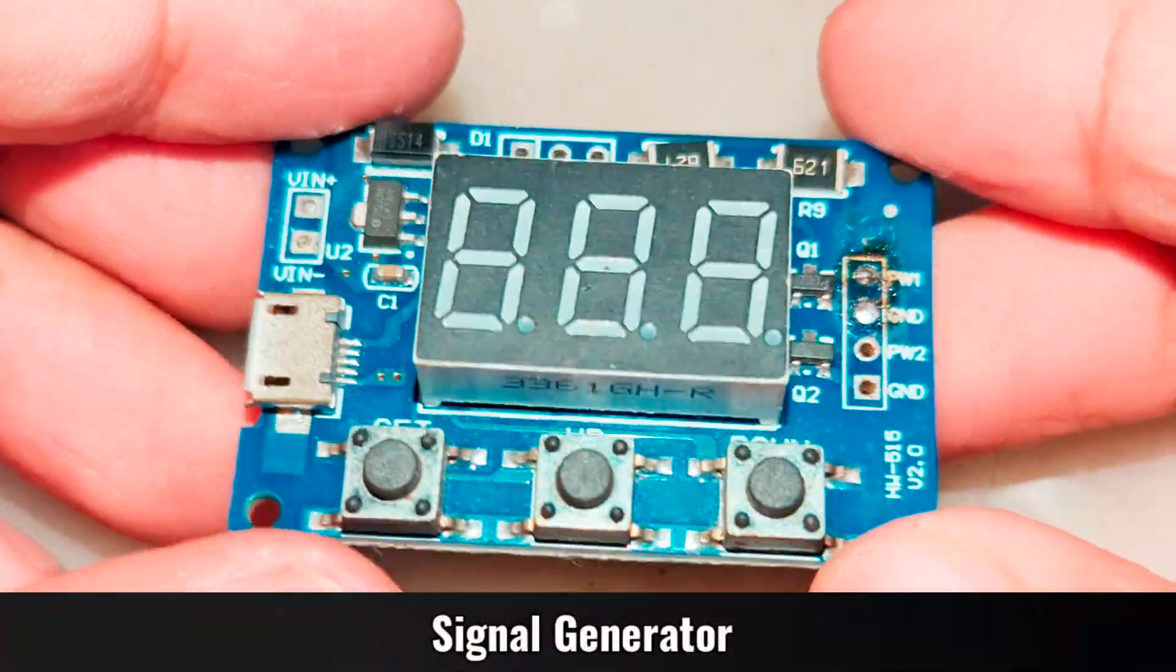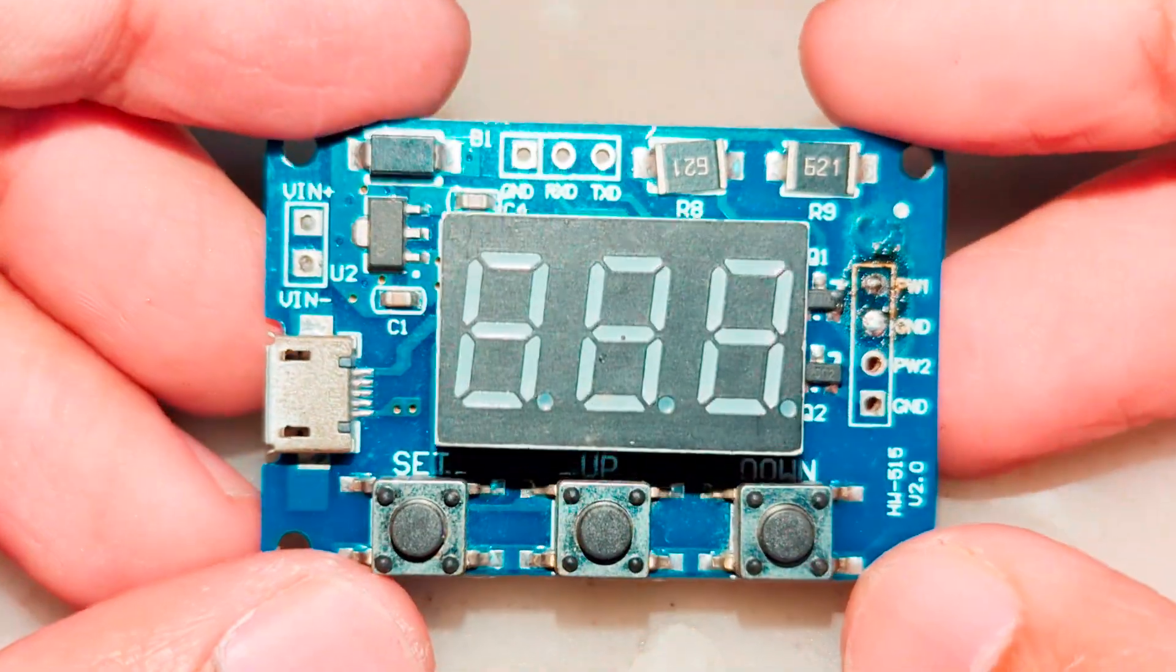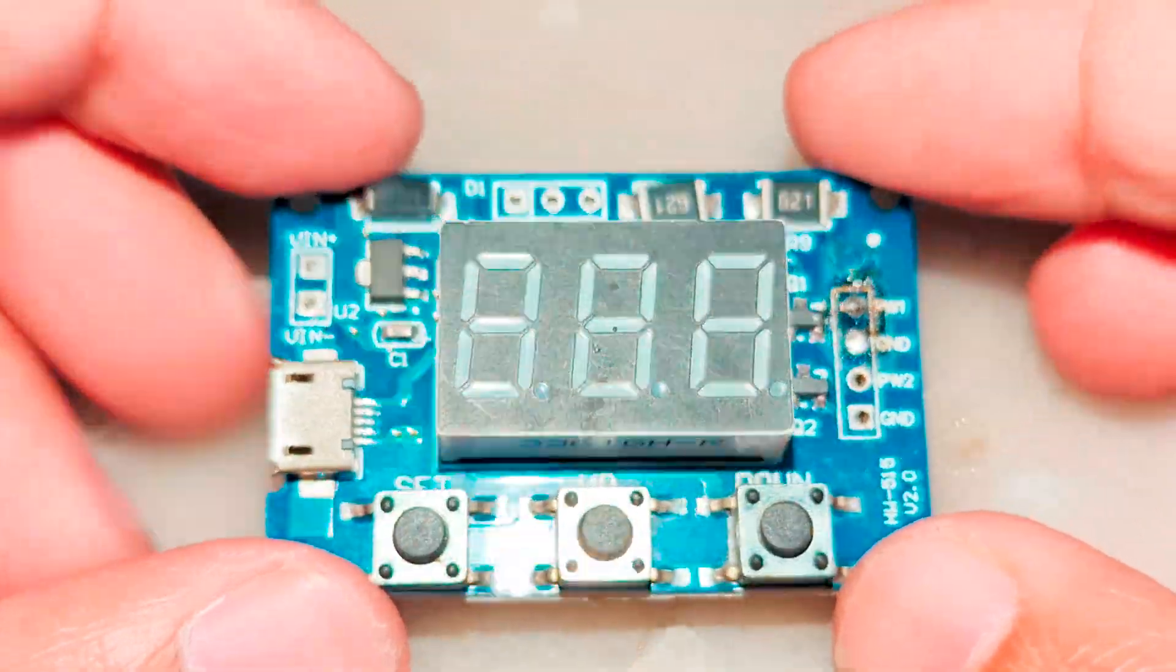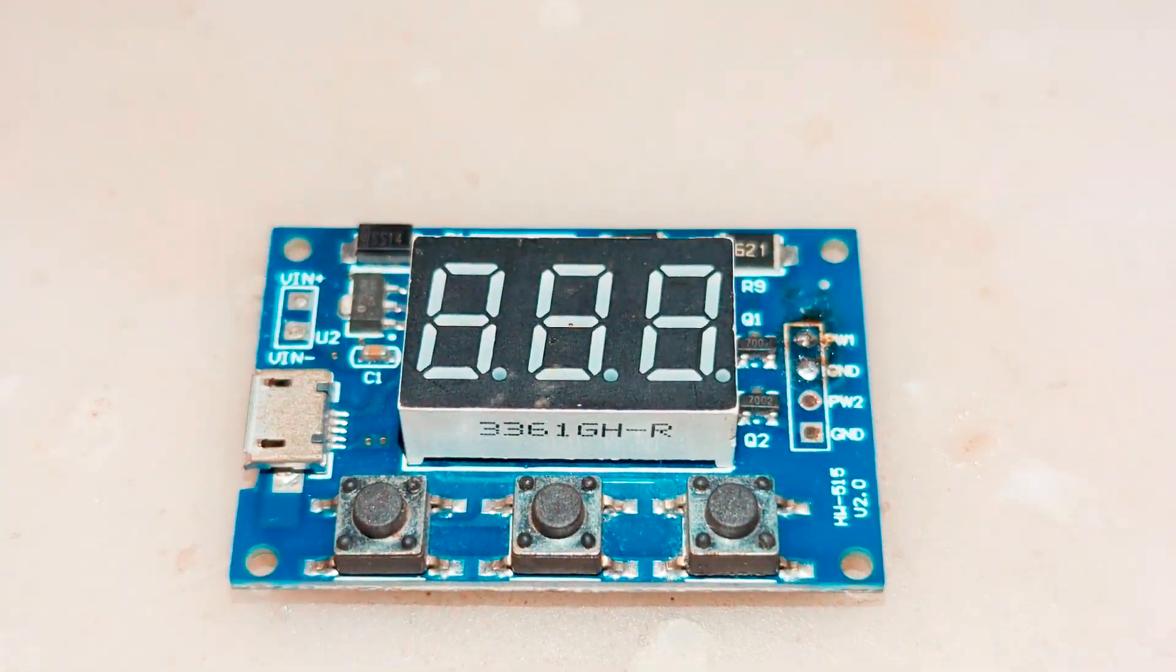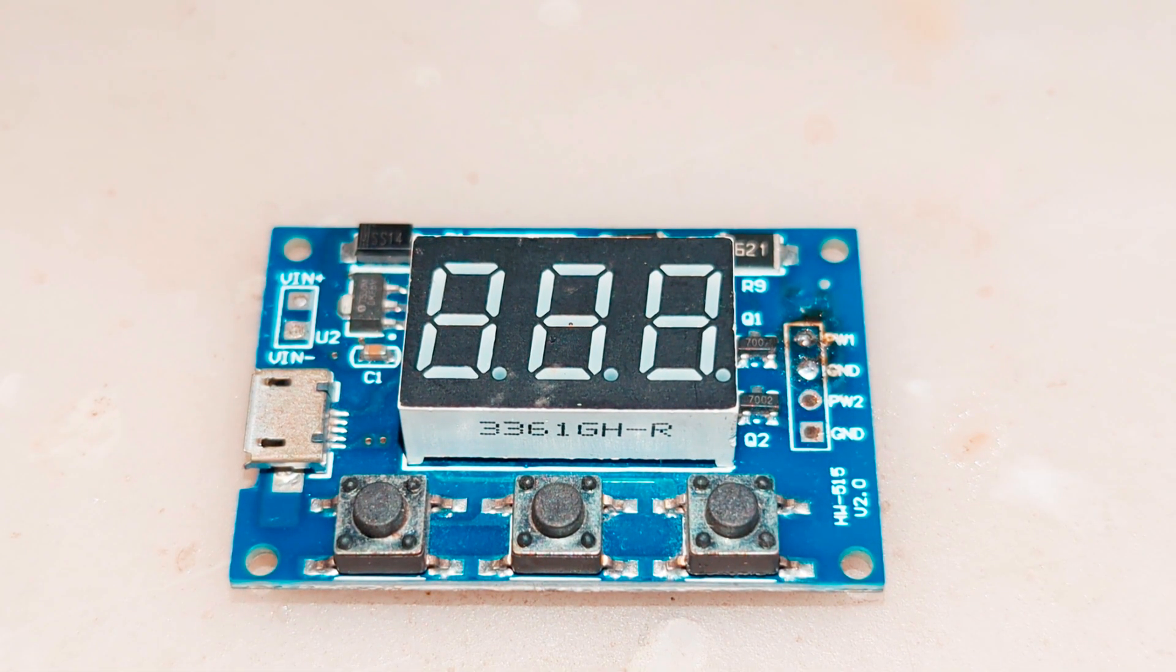After managing the low voltage circuit, I will use this signal generator to demonstrate how optocoupler protects it from high voltage.